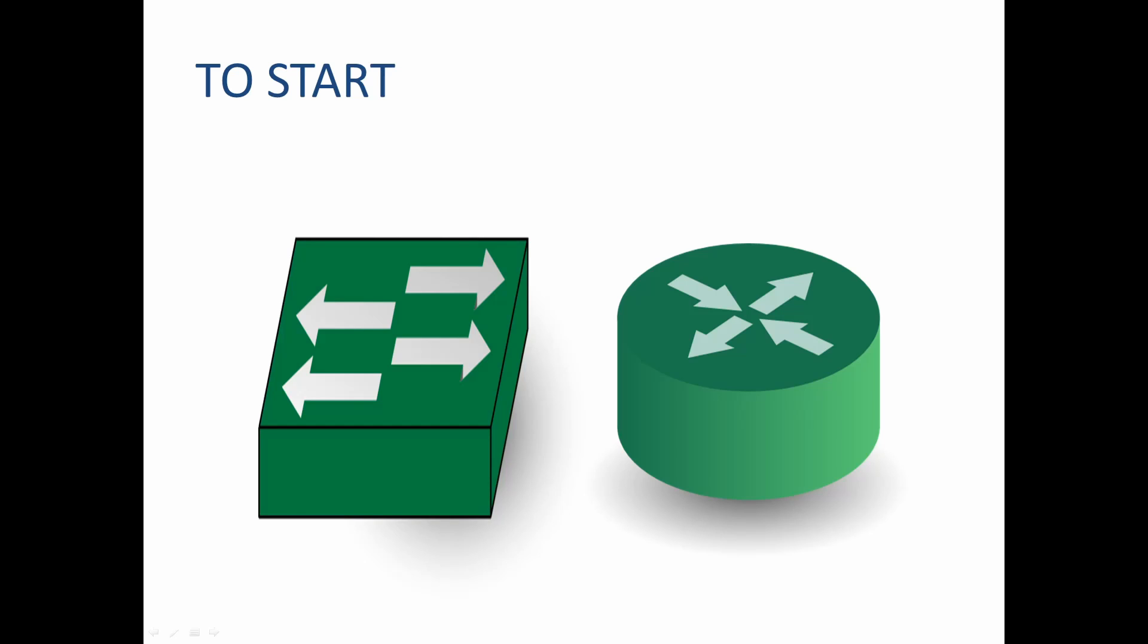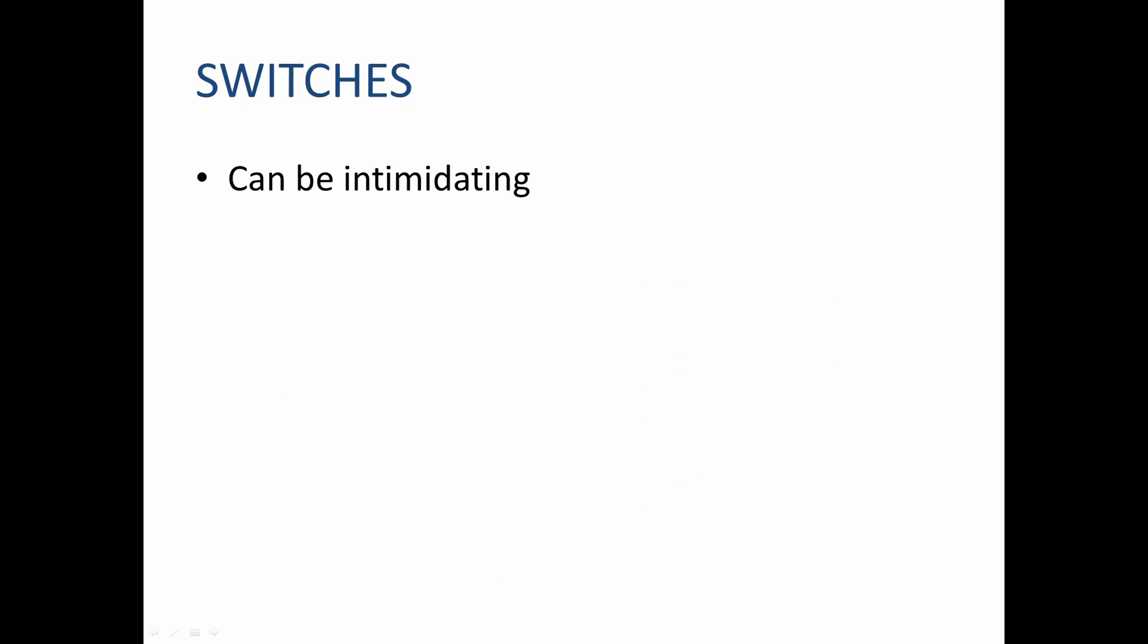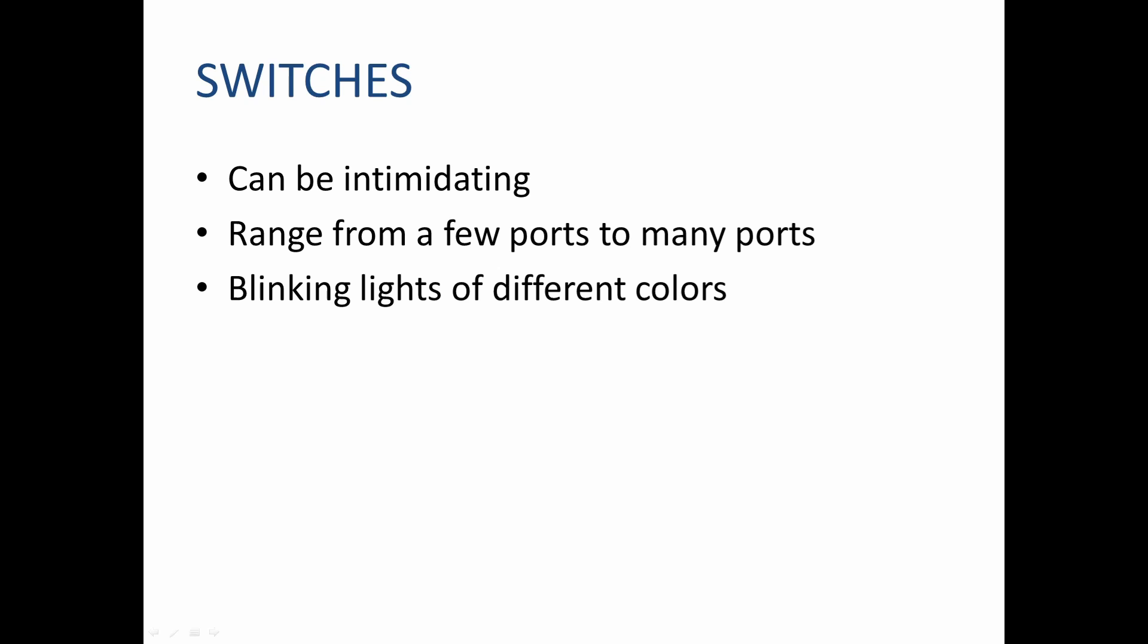Now on to the switches. Switches can be somewhat intimidating when you look at them. They may only have a few ports, possibly as low as four, or they may have up to 48 ports or higher. When wired up they can have blinking lights, solid lights, and even lights that change color. But the main takeaway is this: don't let this intimidate you. Others before you have been exactly where you are now.